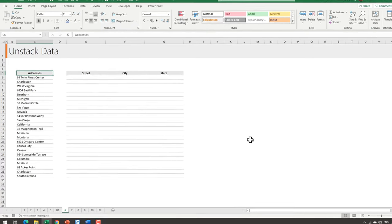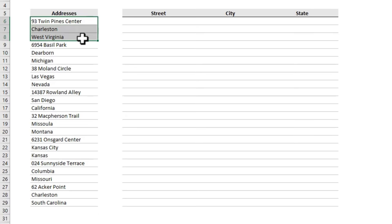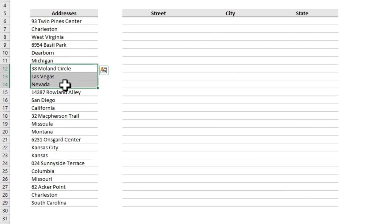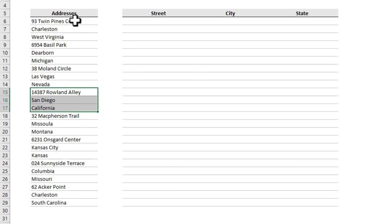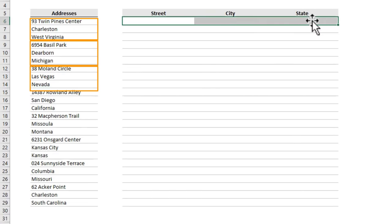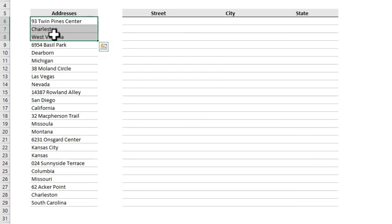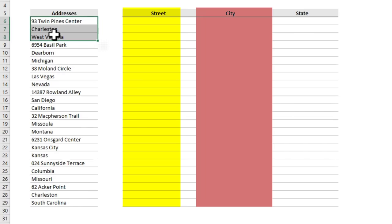Number six: unstack data. Imagine you have data where street address, city, and state are in different cells stacked one on top of another — this is called stacked data. You would like to unstack it into a proper column format. Note how many values are in each set: here we have three — street, city, and state. Set up your structure accordingly with those three column headers.